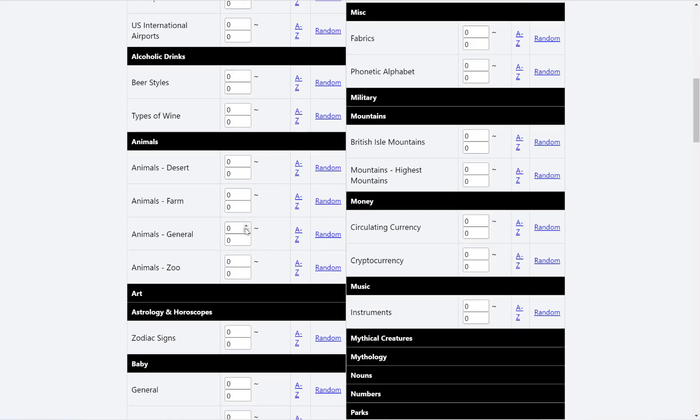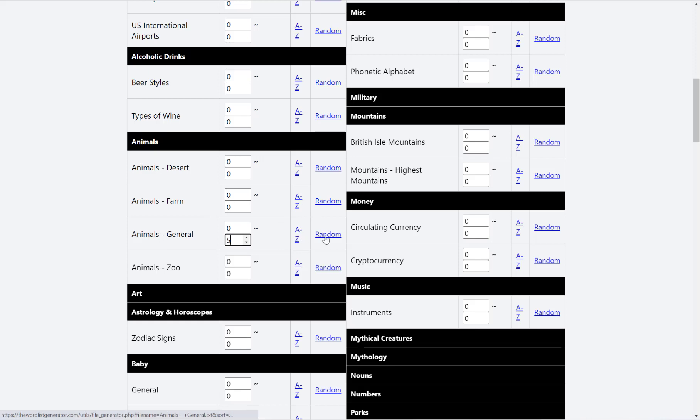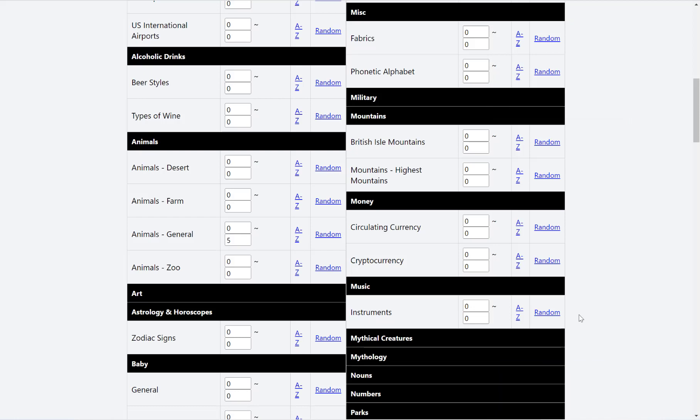And the same is true for all the ones down here as well. For example, of my animals, let's just do one up to five characters per word. And then what we can also do then is choose our sort. So we can get the website to return the list sorted A to Z, or a completely random sort. So once you've got your desired settings, hit whether you want A to Z or random, and then it will download the file for you.